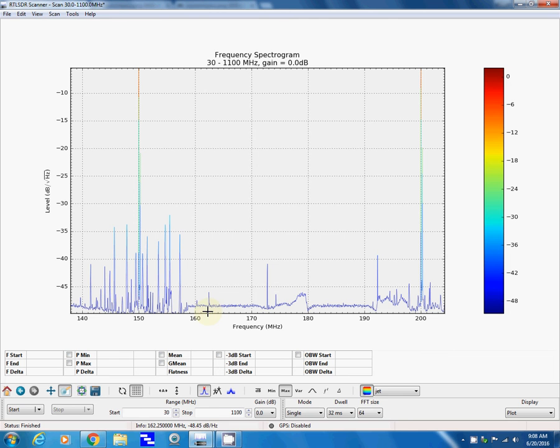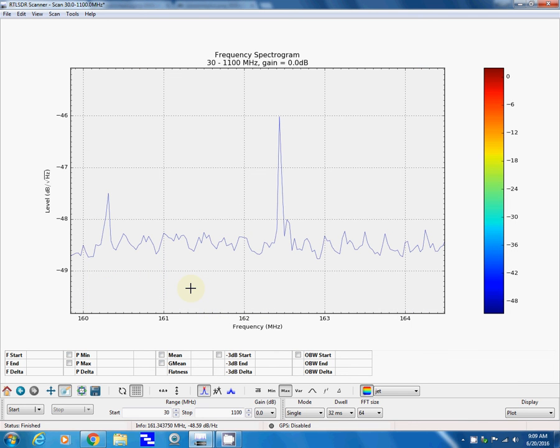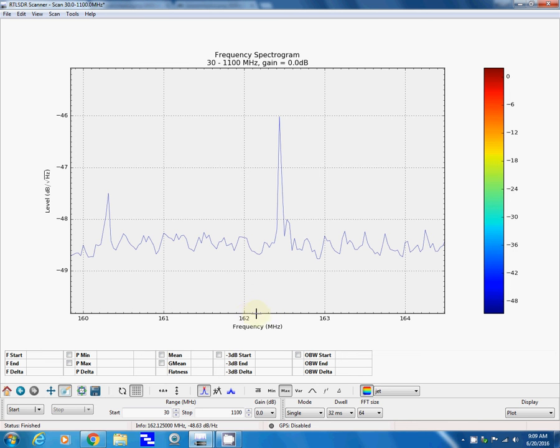Now there we go. 162 would be right in here, so I can zoom in some more. Let's go from 160 thereabouts to about here. Okay, now this might be what I'm looking for. 162, one two three four. Yeah, there is, I believe, NOAA radio right there.